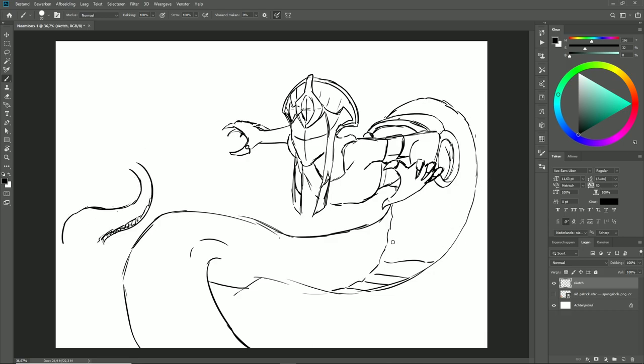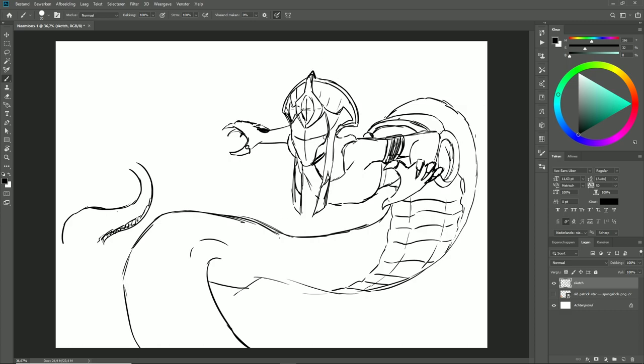I draw her jewelry and her hat so that when I get to the line art later, it's easier for me to delete this sketch and work that out. That's how it should be.